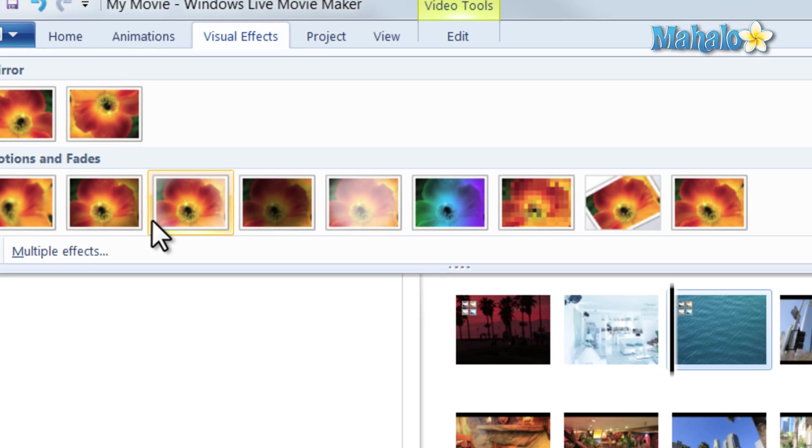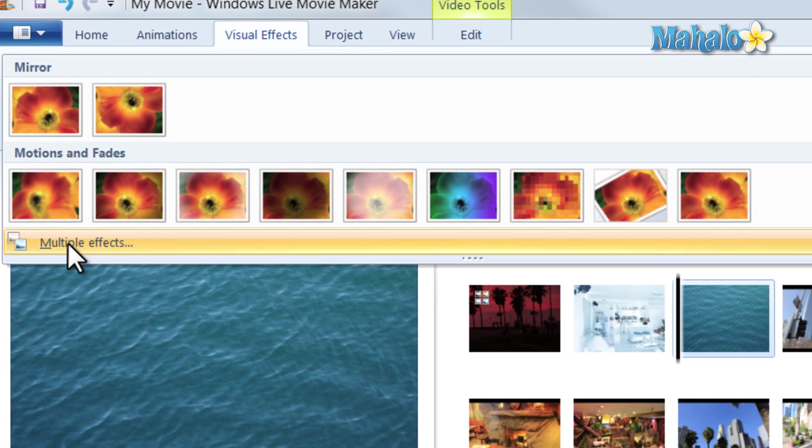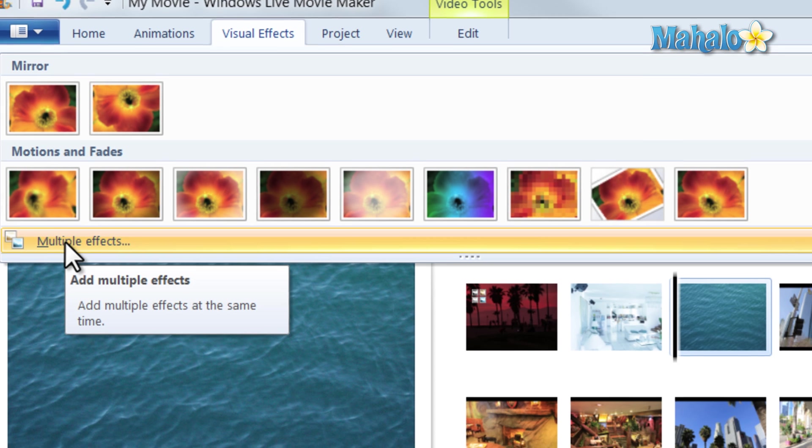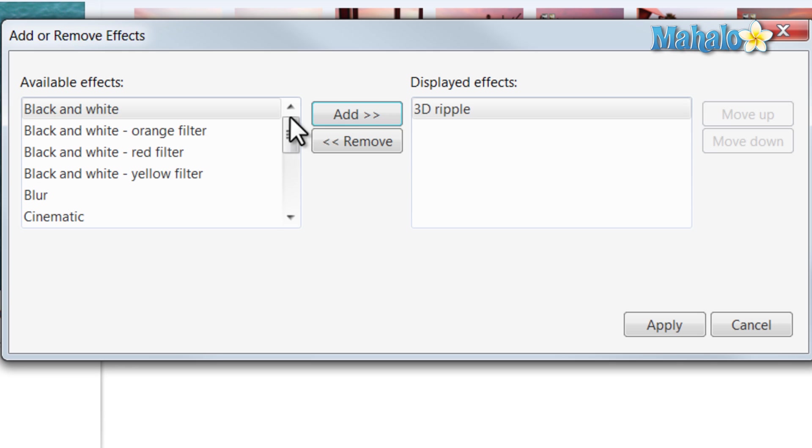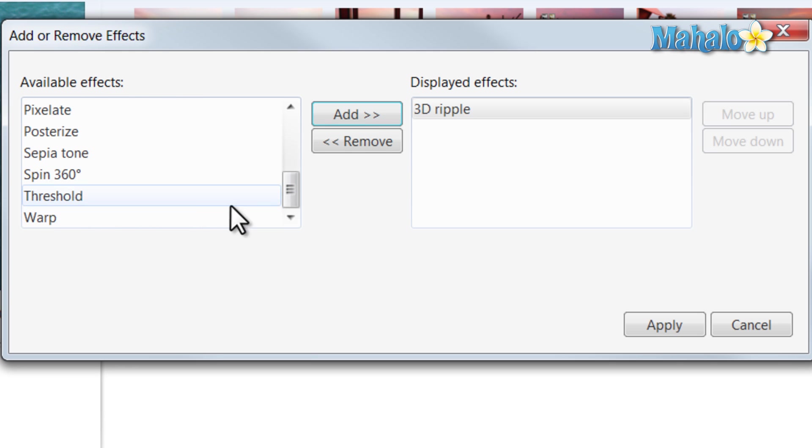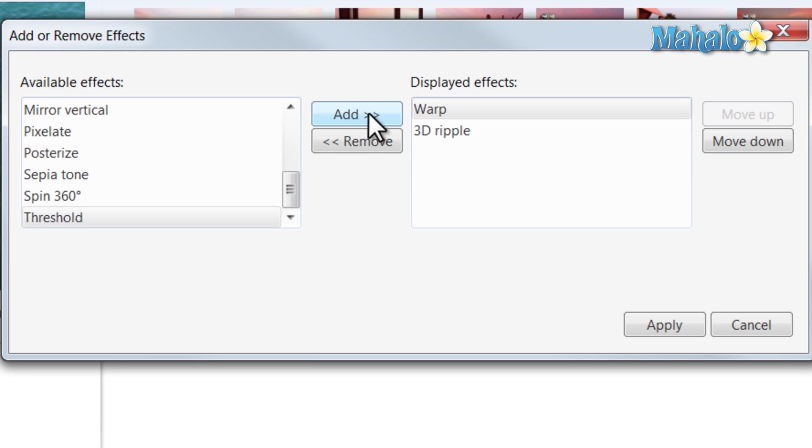To do that, I just click on multiple effects at the bottom here, and just remember the name of the two you wanted to add. Like 3D ripple, and to go to the bottom, this is the warp effect.